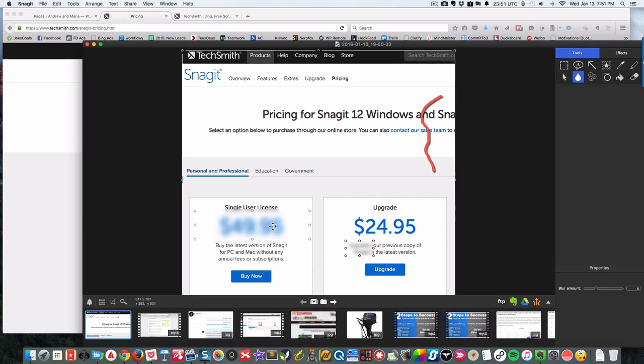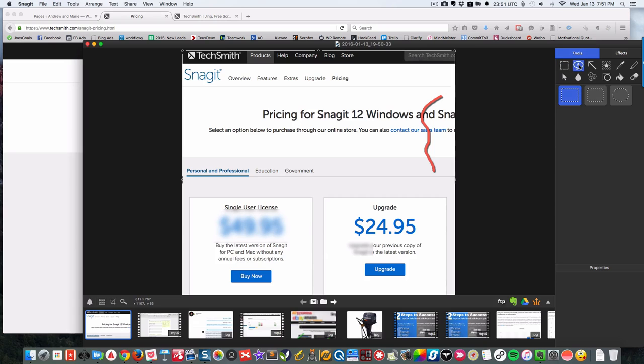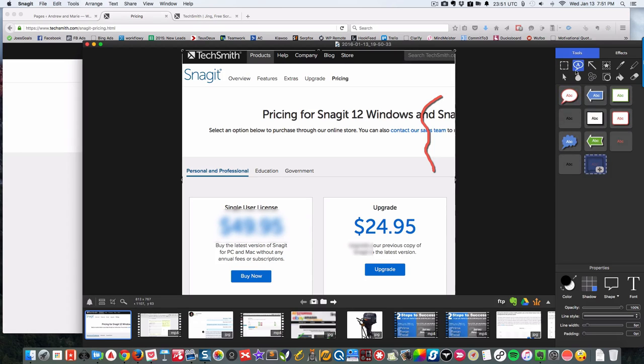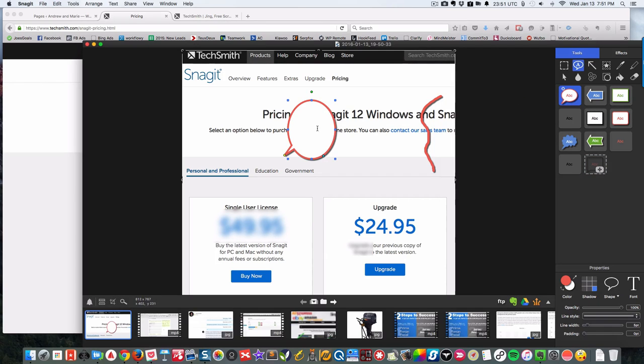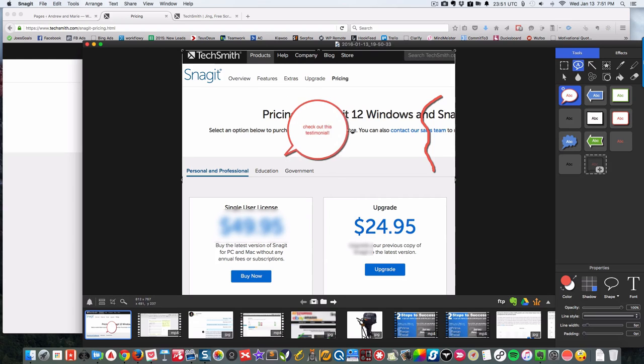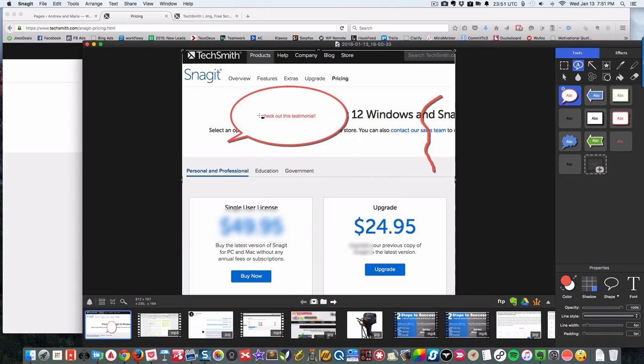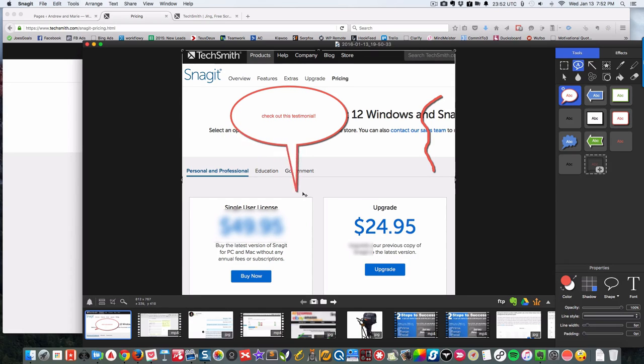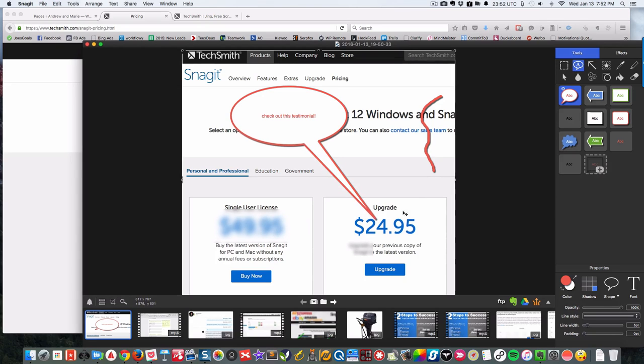This also allows you to put in dialogue, so you can do it like this and say 'hey what's up' or 'check out this testimonial.' Then you can move it around, adjust it any way you want, and with this yellow thing you can adjust who's saying it. You could make this $24.95 say it.